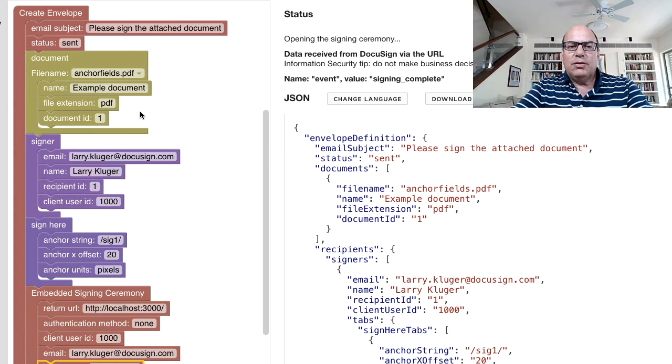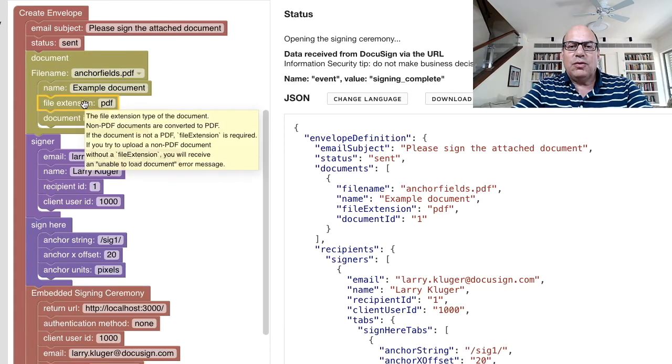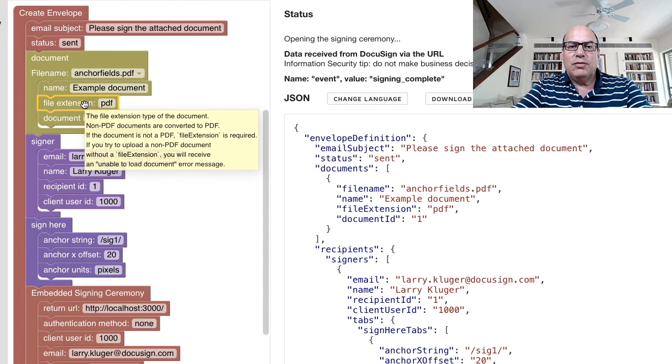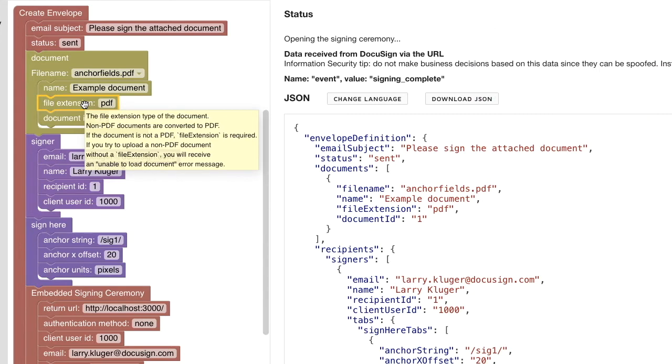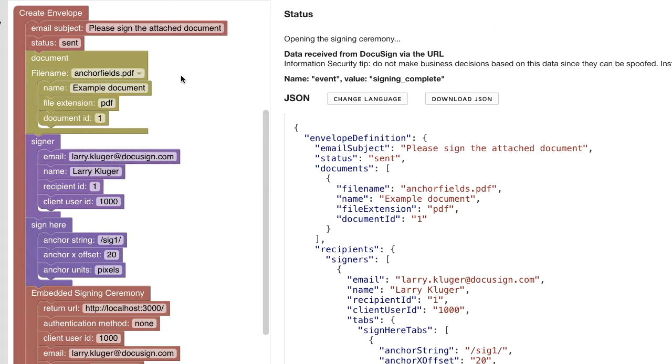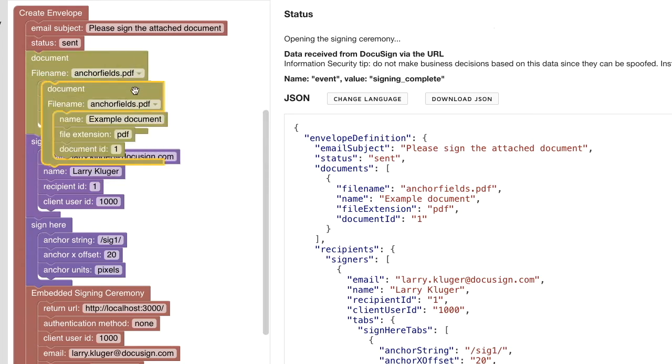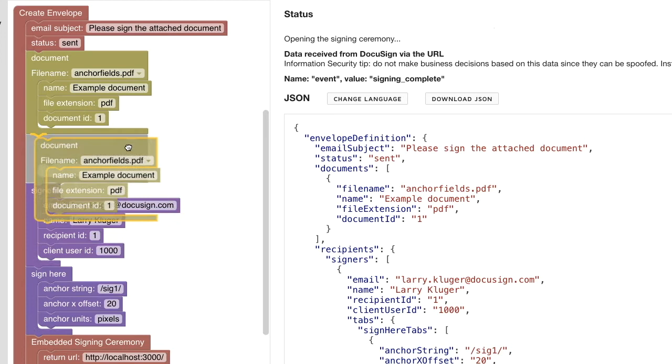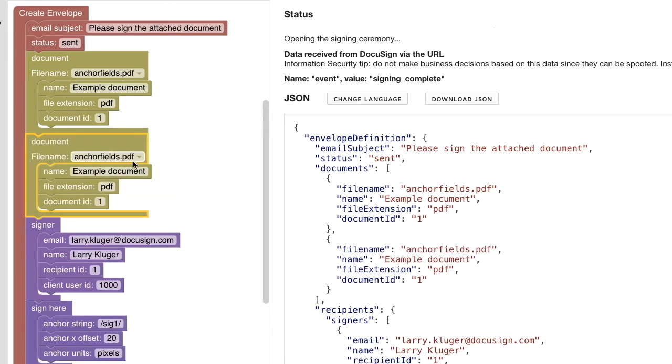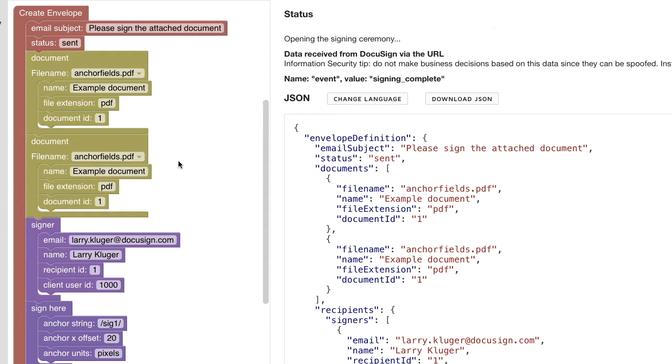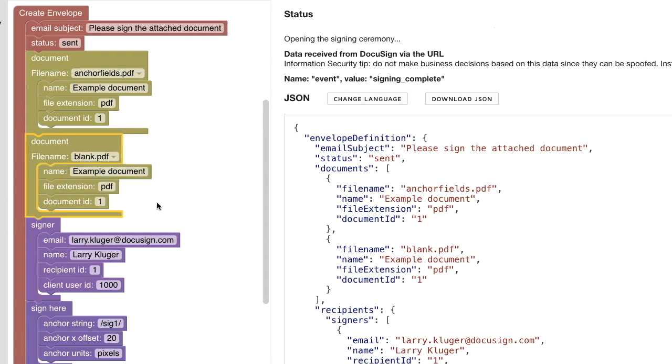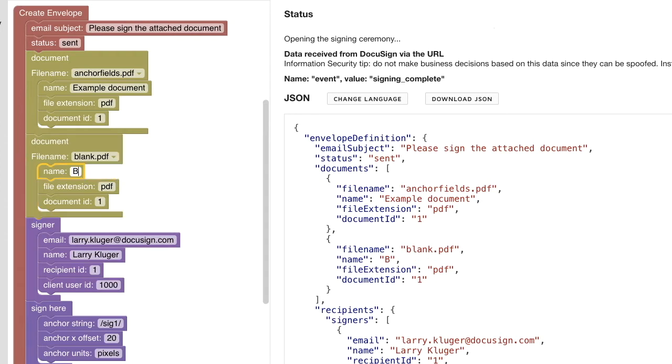The builder tool includes short form documentation for each API object and attribute. The documentation is shown when you hover over the block. Blocks have context menus which provide a set of operations including block duplication, deletion, and display of a comment for the block. Let's duplicate the document block. We'll switch to using a different example document called blank.pdf. We'll also rename the document and we need to update the document ID to avoid an API error.